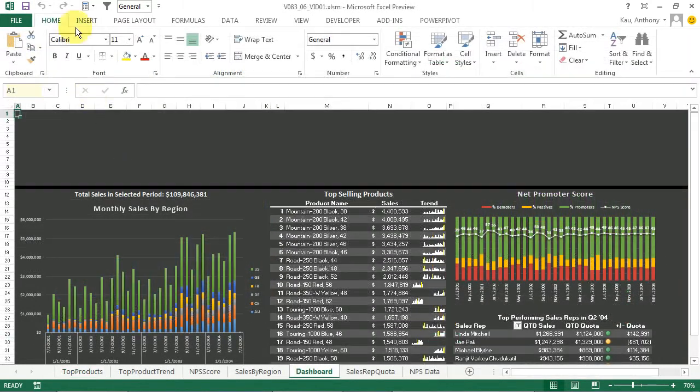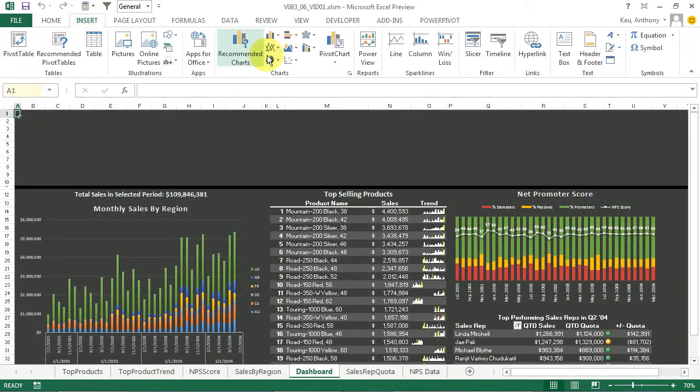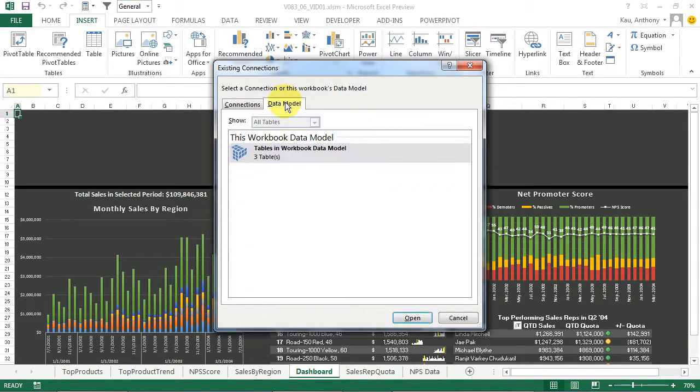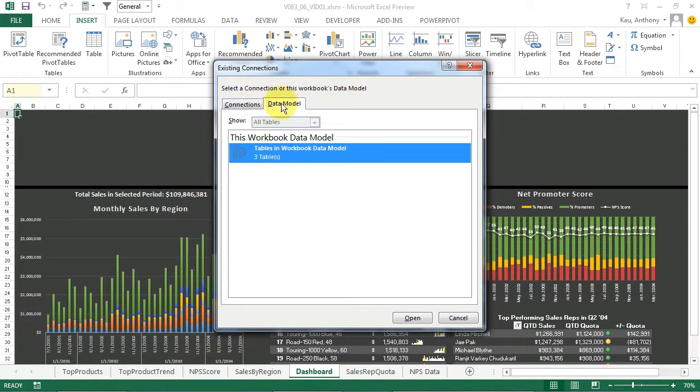To make a slicer, we'll go up to the Insert menu, and go over to the Filter section and click Slicer. We're presented with all the connections in our workbook, as well as our data model. We're going to choose data model, and then our workbook data model. We'll click Open.